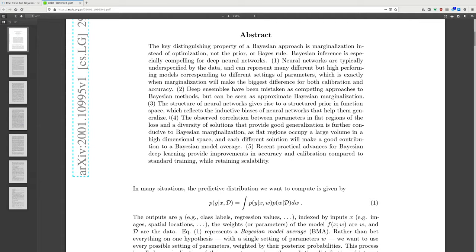The recent practical advances for Bayesian deep learning provide improvements in accuracy and calibration compared to standard training while retaining scalability.